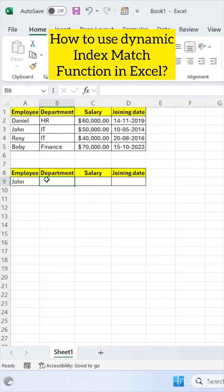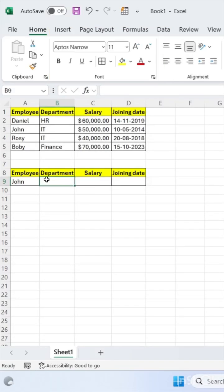How to use dynamic index match function in Excel. Let's get started. We have to find out department, salary, and joining date of John from this data above.